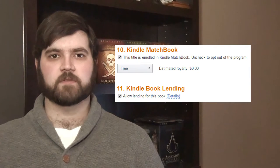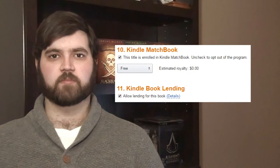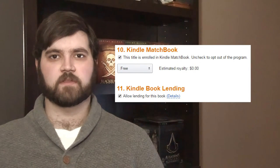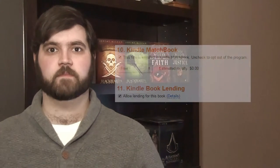You can only opt out of the lending if your book is under the 35% royalty option. And with that, we're at the final step. Check the box to accept Amazon's Terms of Service, and then click Save & Publish at the bottom. In about 24 hours or less, your book will be available for purchase.